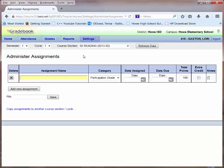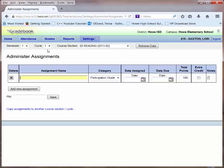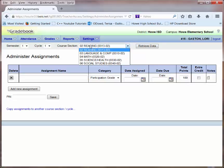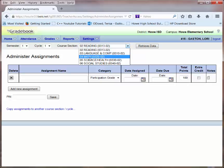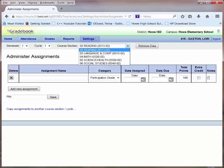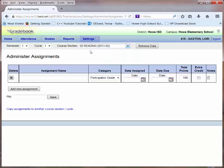You'll notice I have boxes at the top for Semester, Cycle, which stands for six weeks basically, and Course Section. I will need to enter assignments for each course that I intend to record grades. I'll start with my second period reading course.